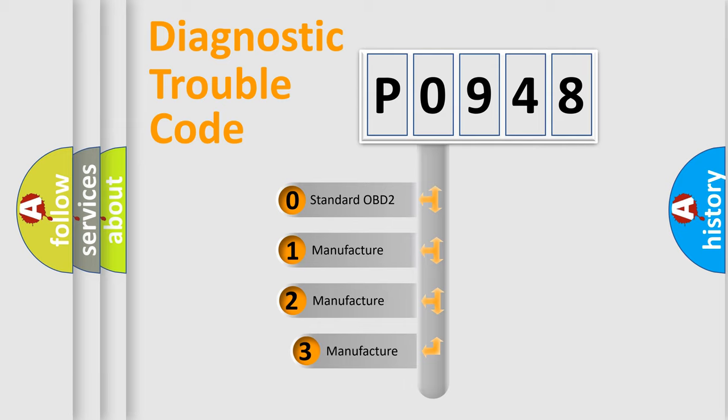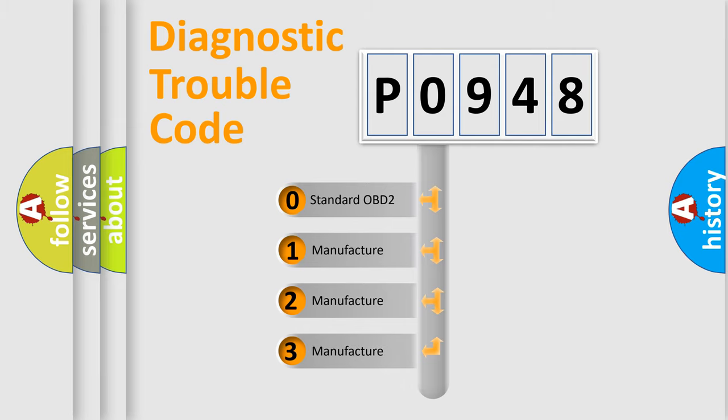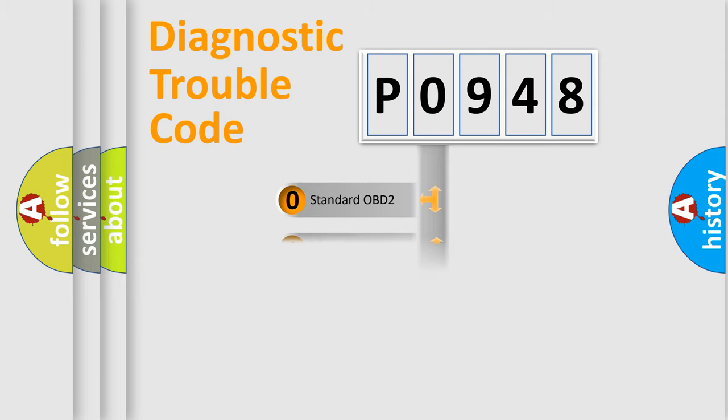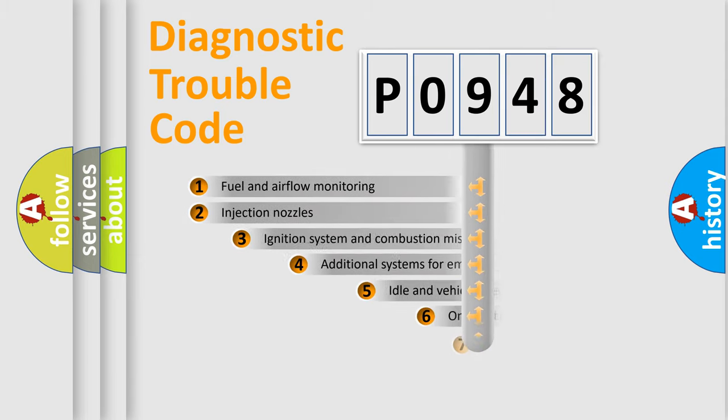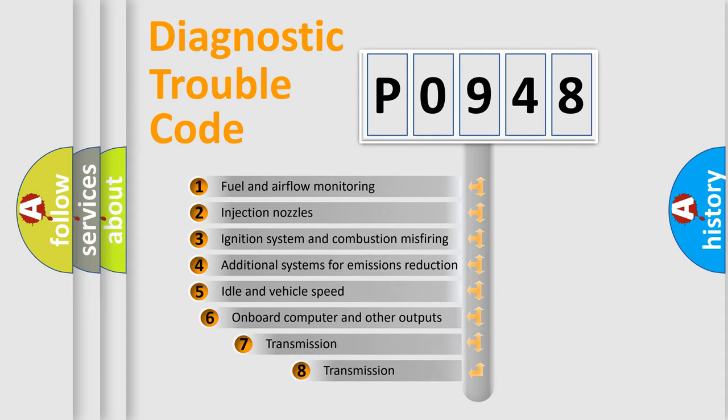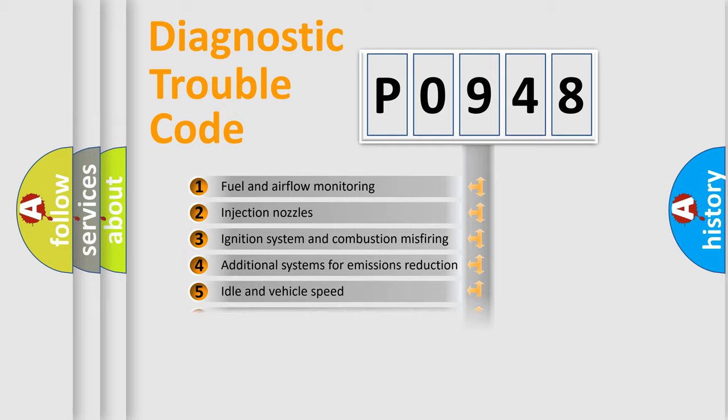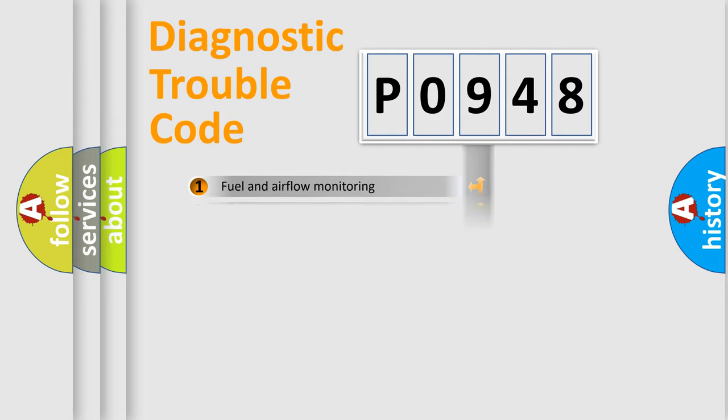If the second character is expressed as zero, it is a standardized error. In the case of numbers 1, 2, or 3, it is a manufacturer-specific expression of the car-specific error. The third character specifies a subset of errors.